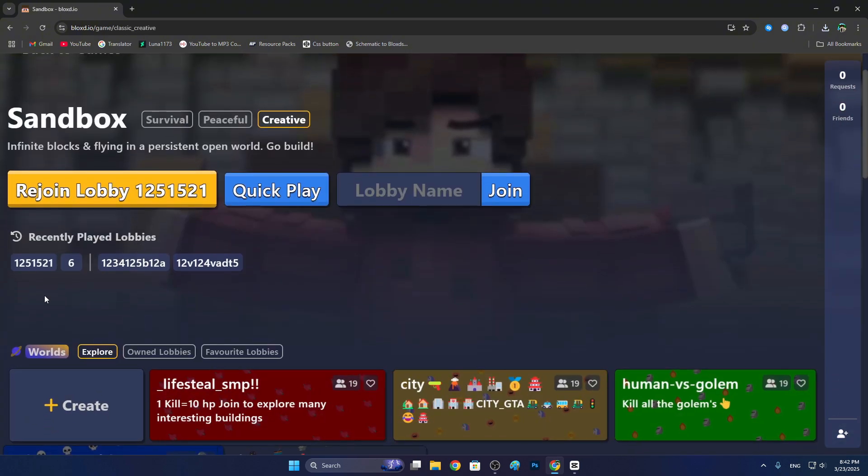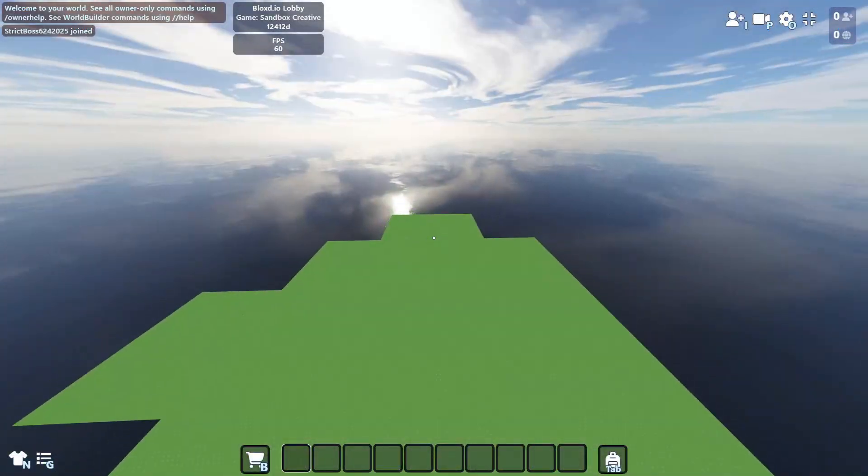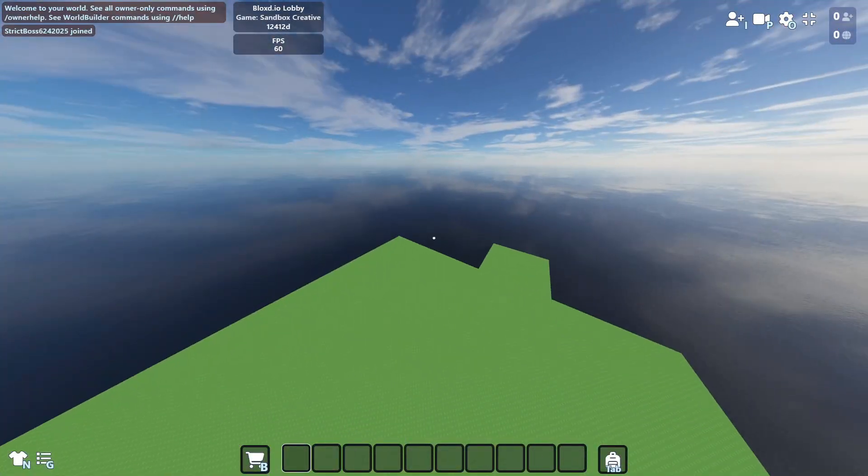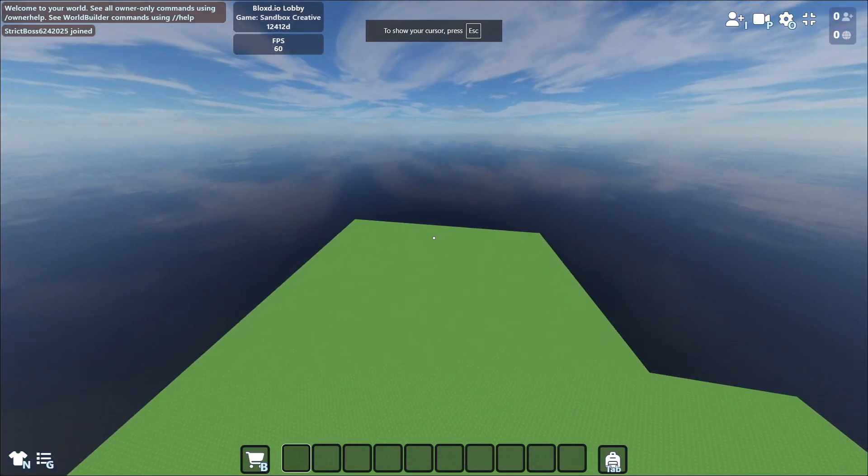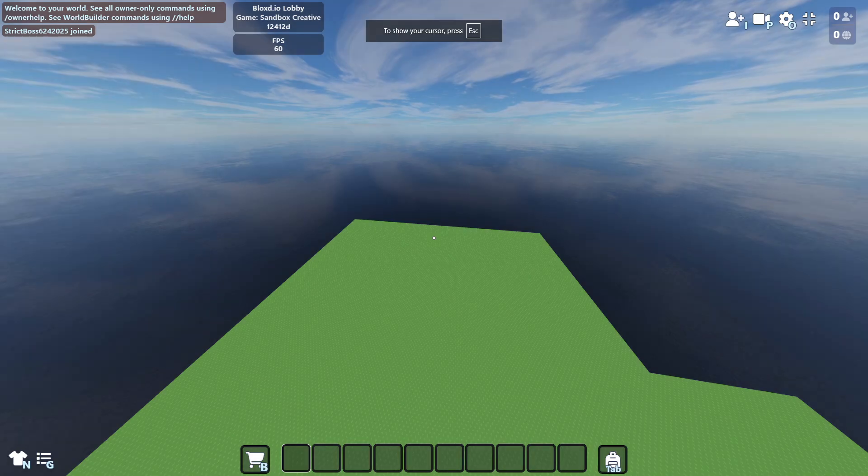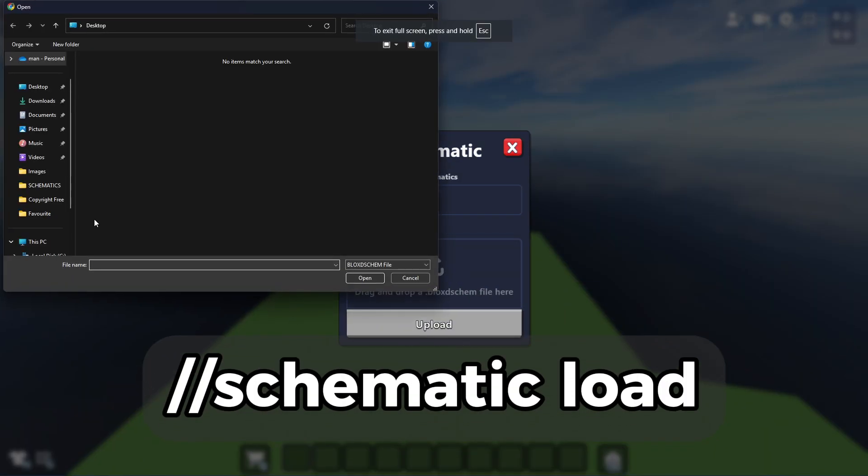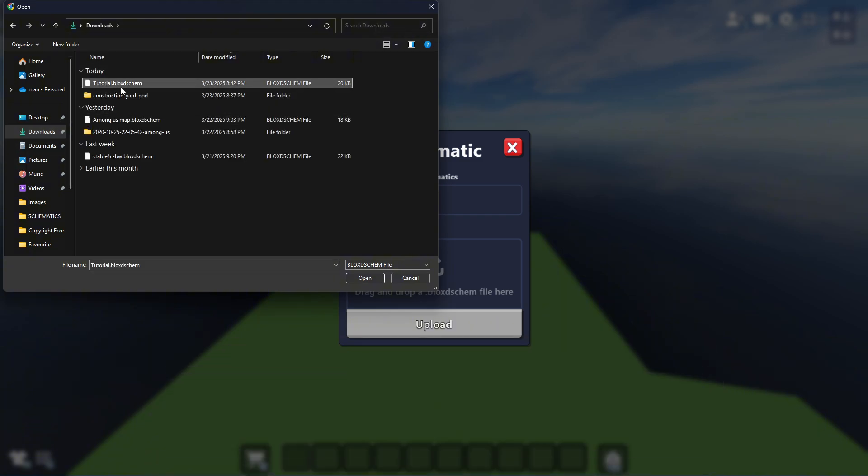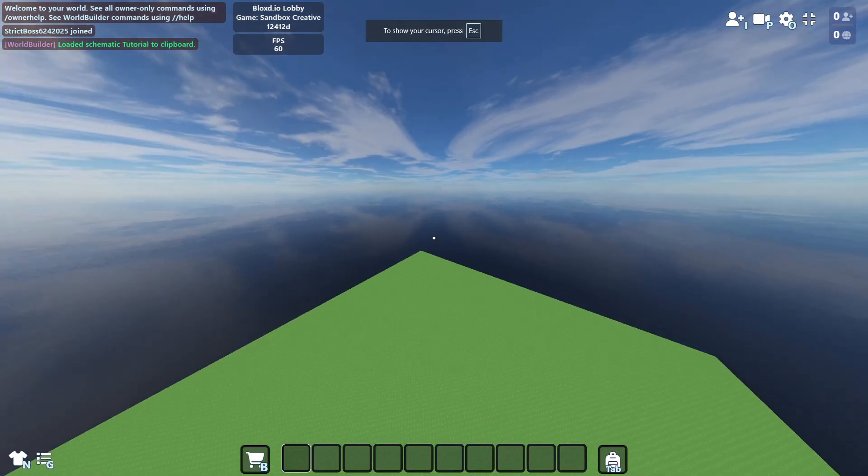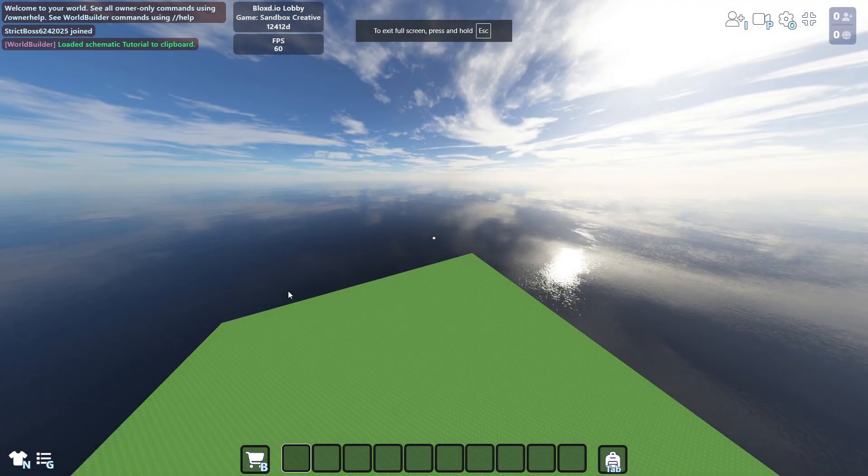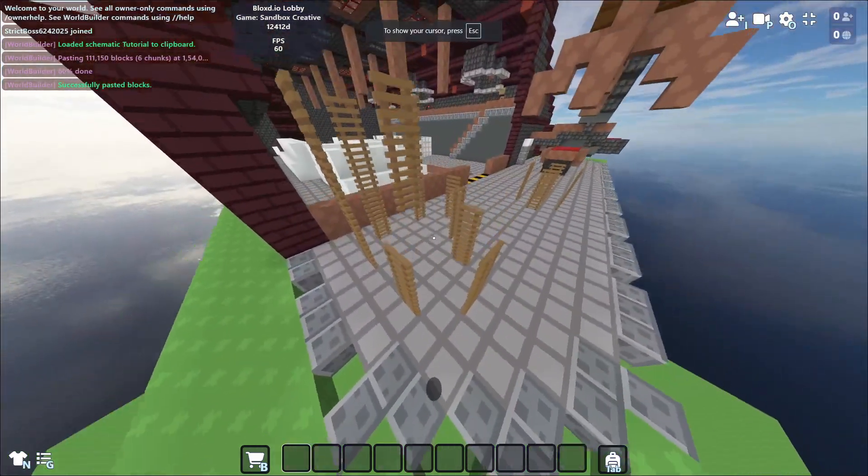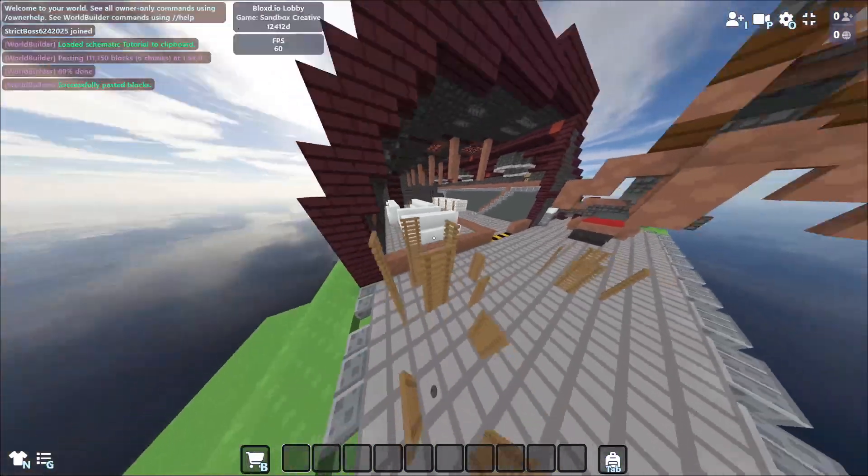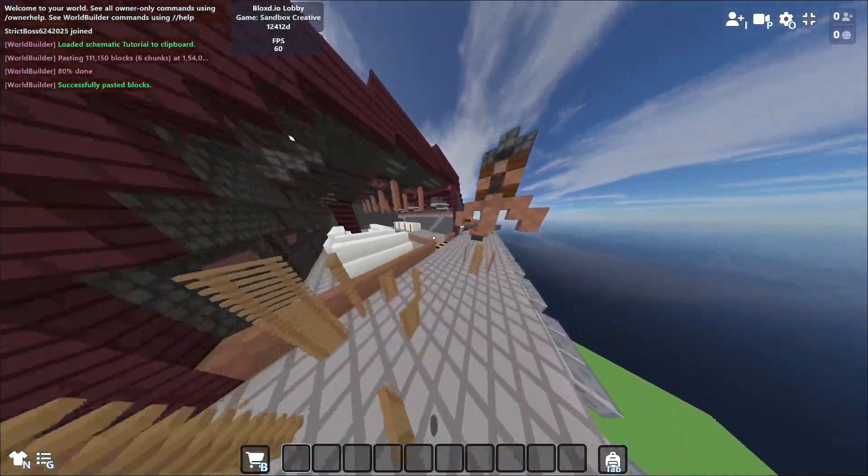Let me show you in the game how it looks. Don't worry about my world, it's 1.18, the last life schematic. Click, go to downloads, and tutorial.blocks.gem we just saved, upload. Okay now, slash slash paste. It was so fast but you see some blocks disappeared or are gone.